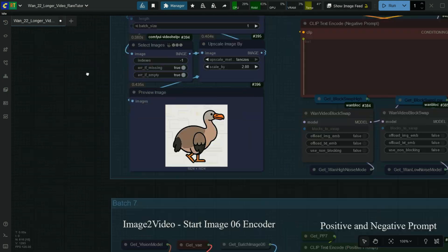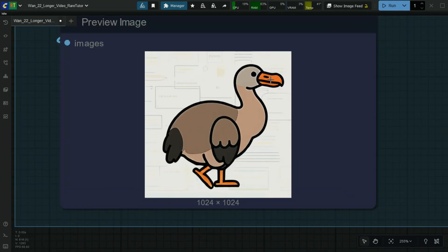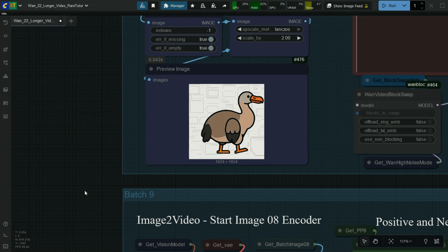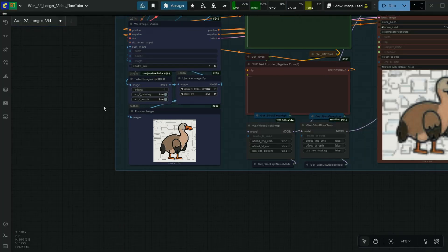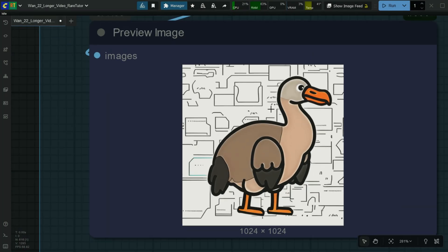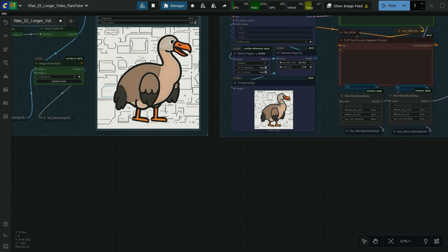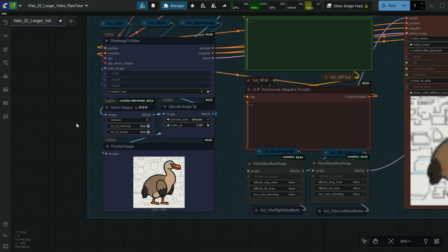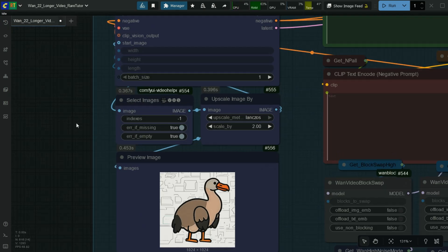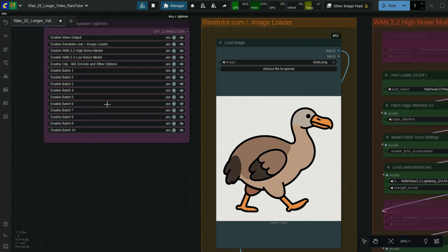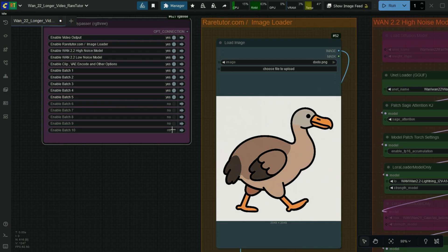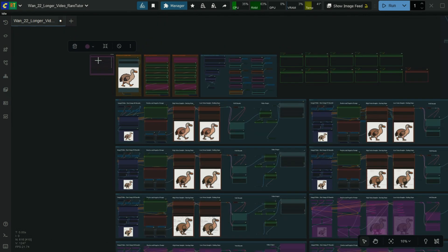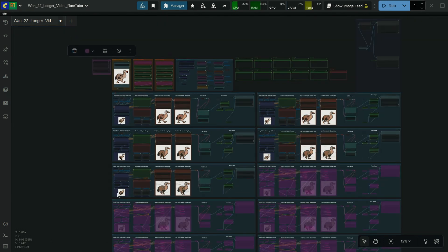Low VRAM users must use 5 batches, otherwise the reference image of ending batches will lose quality because of low resolution in video generation. Now I will generate the proper video in 5 batches. Here, first you have to choose the batch image 05 option.